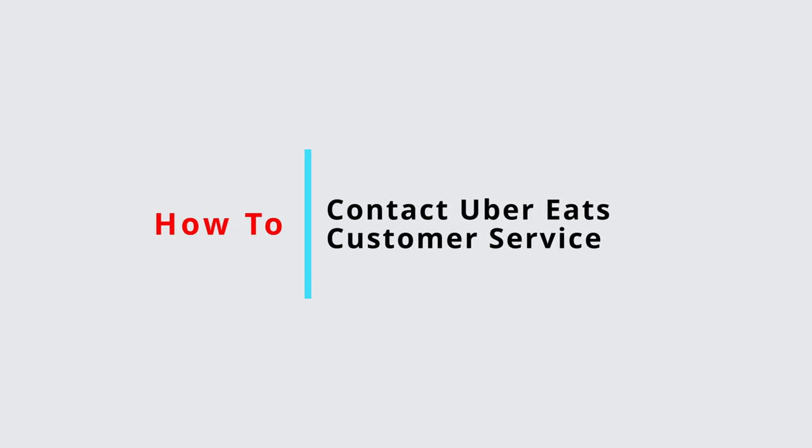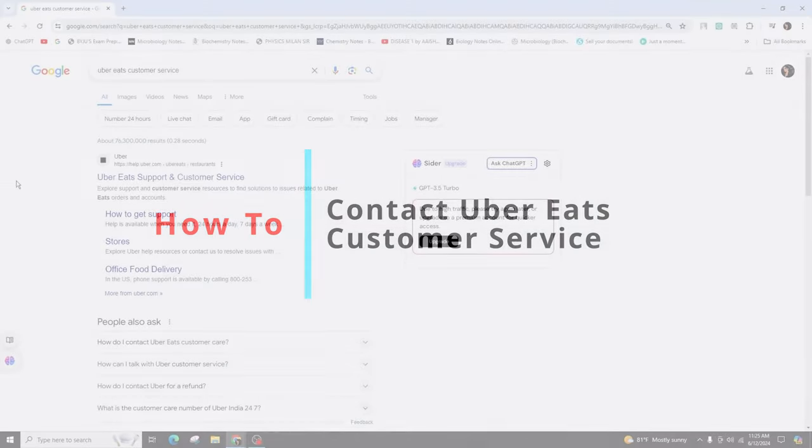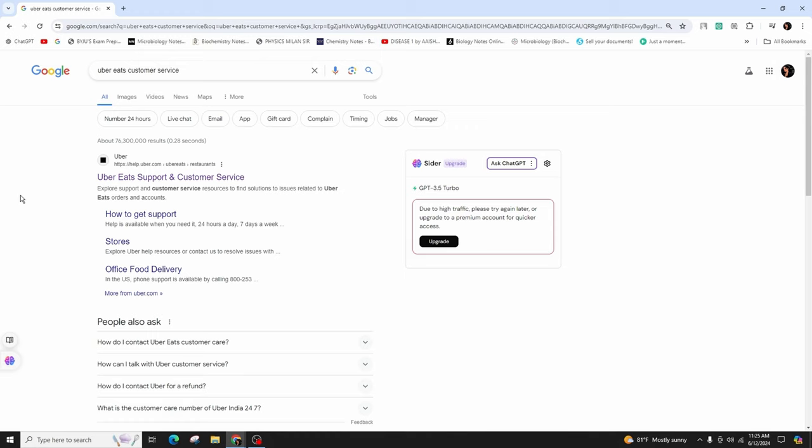How to contact Uber Eats customer service. Hi everyone, welcome back to our channel. In this video presentation, we'll be discussing about contacting the Uber Eats customer service. So let's get started.